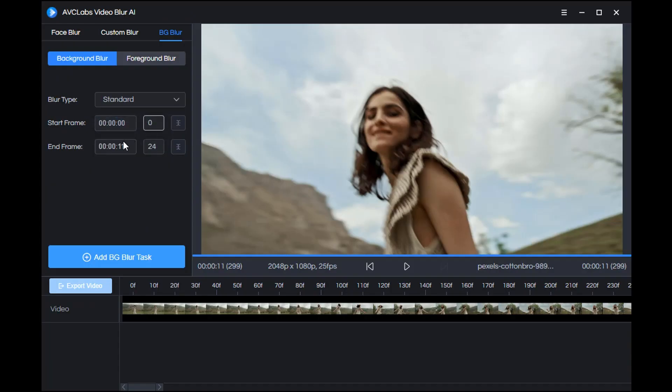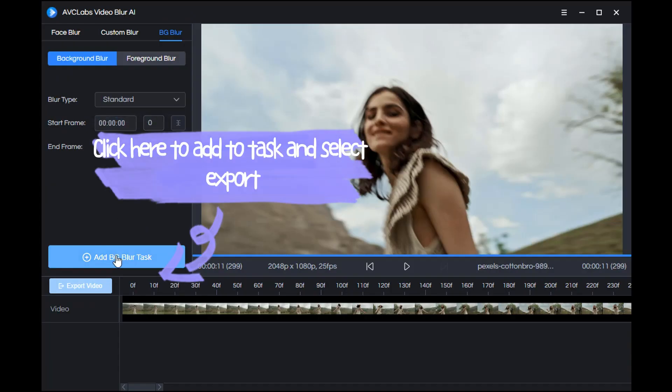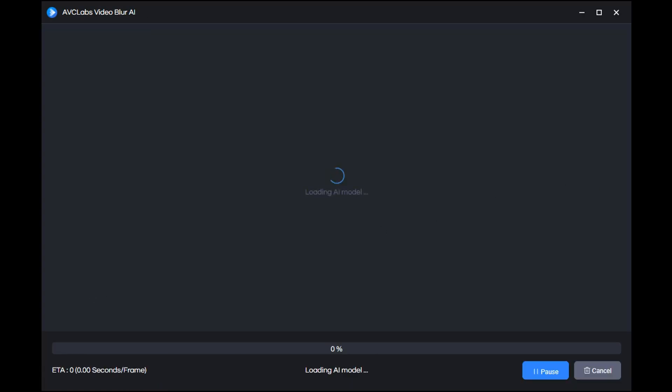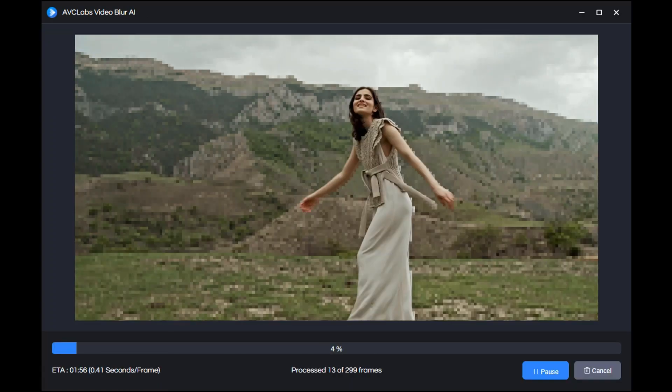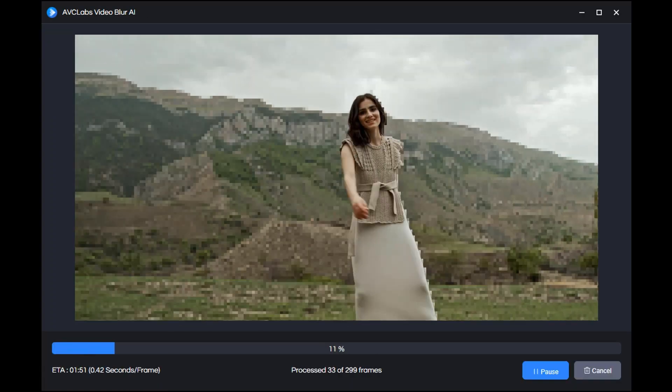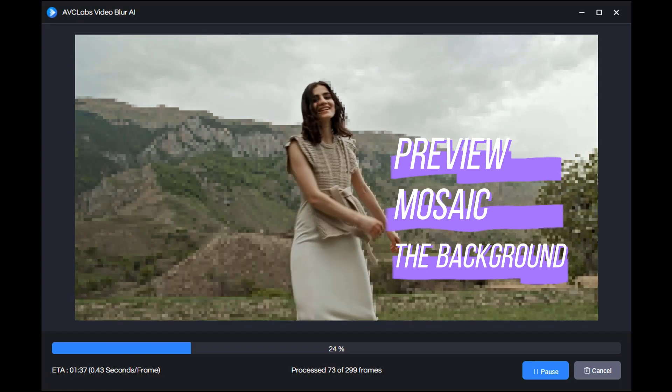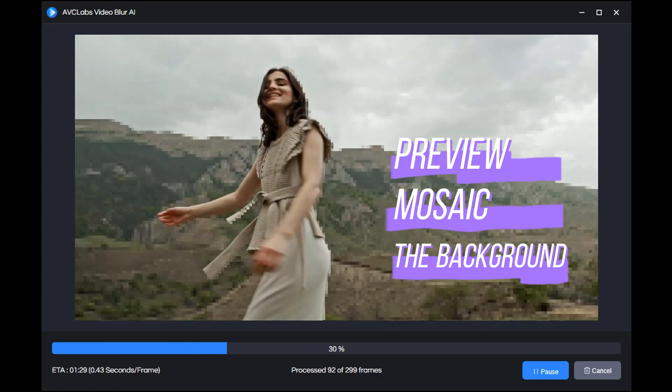After the selection is complete, add it to the blur task and click export. Now you can see the effect of mosaic the video background.